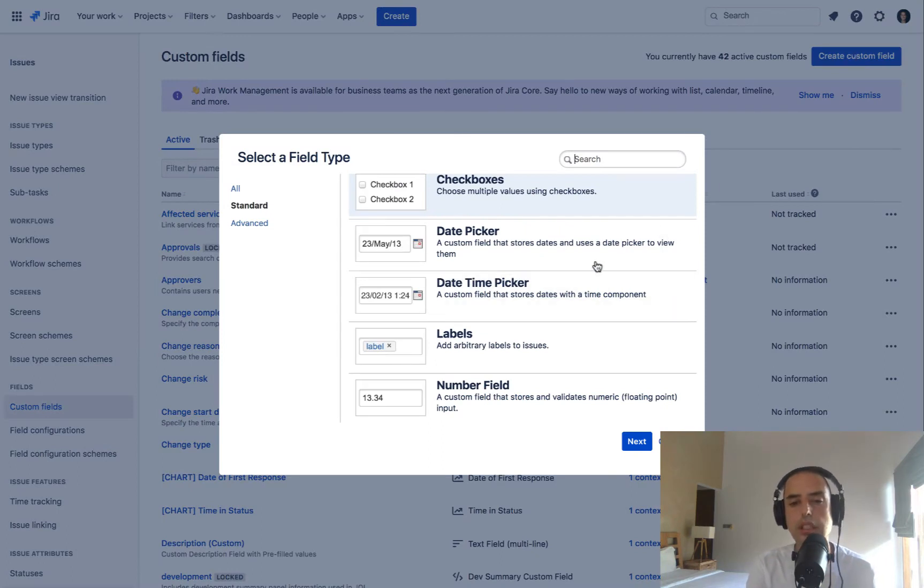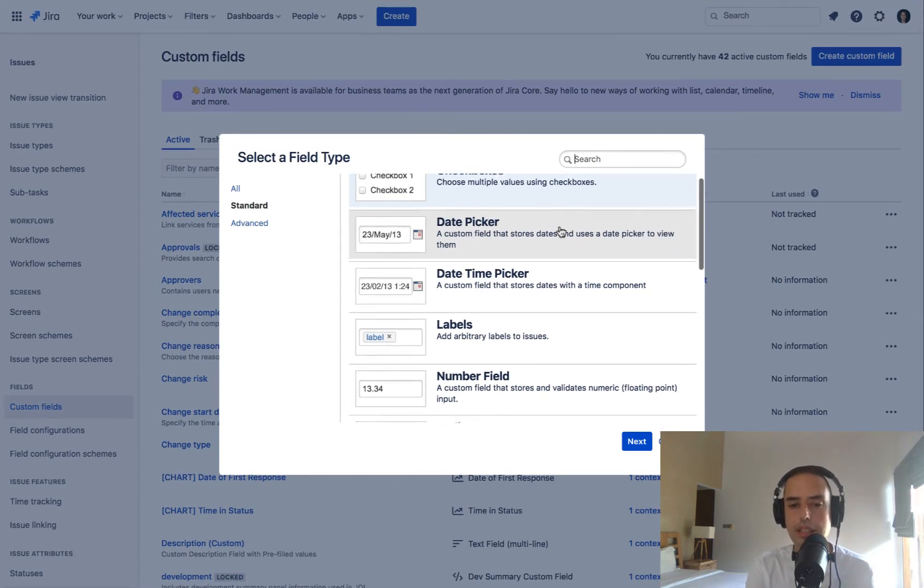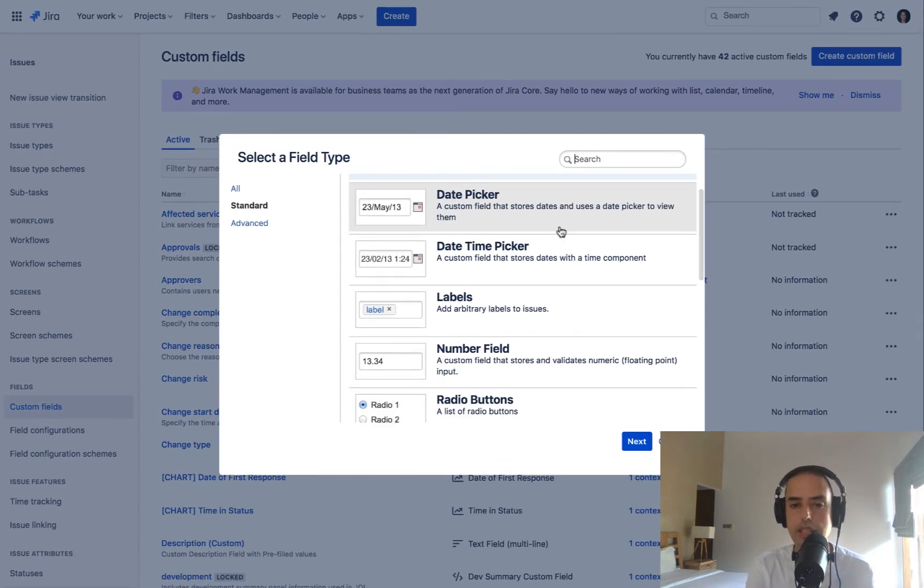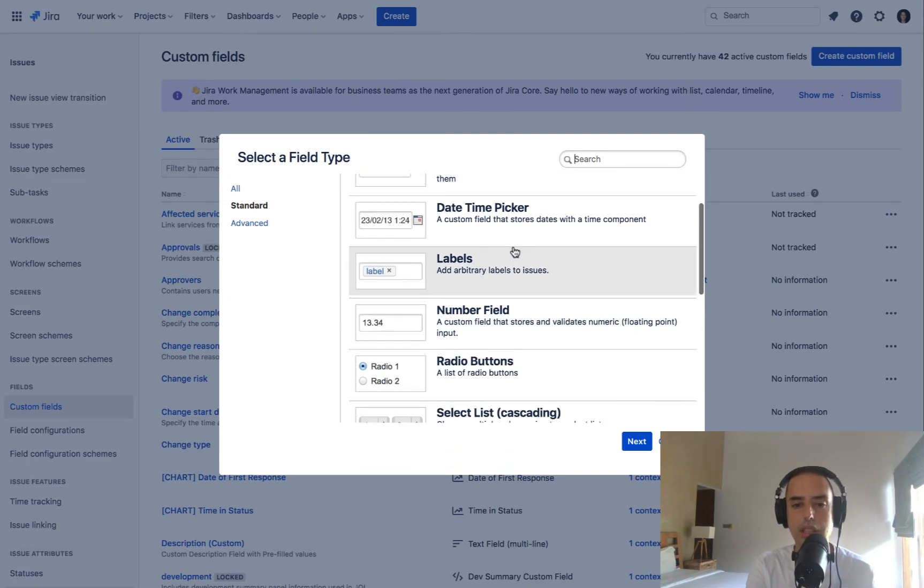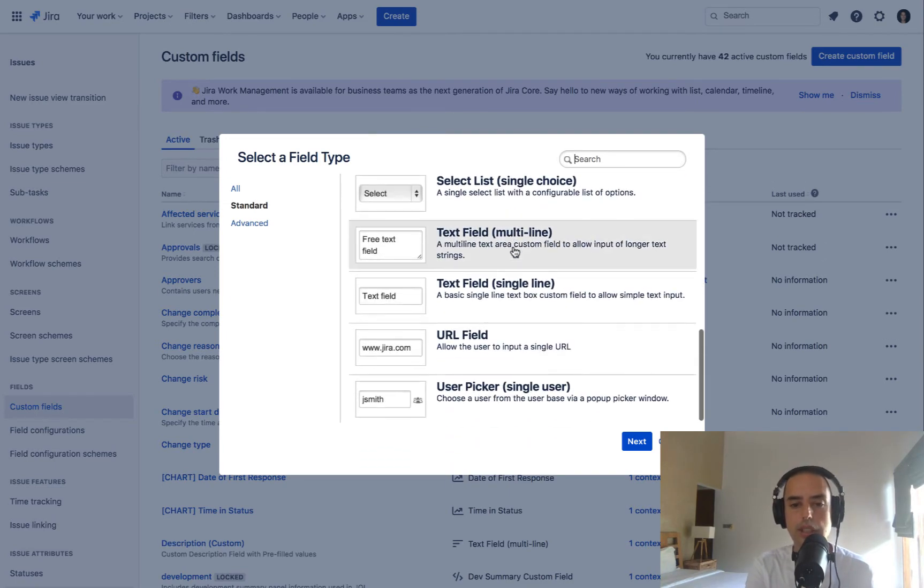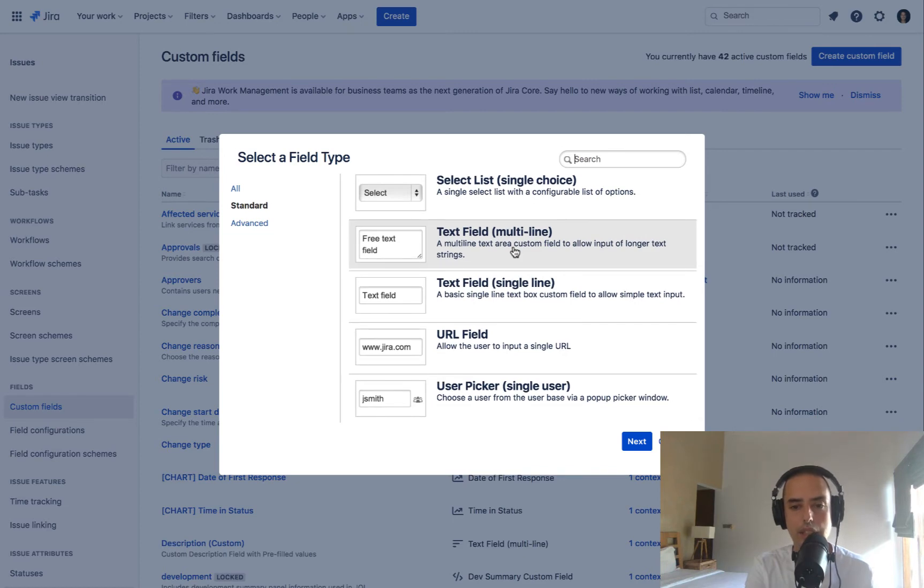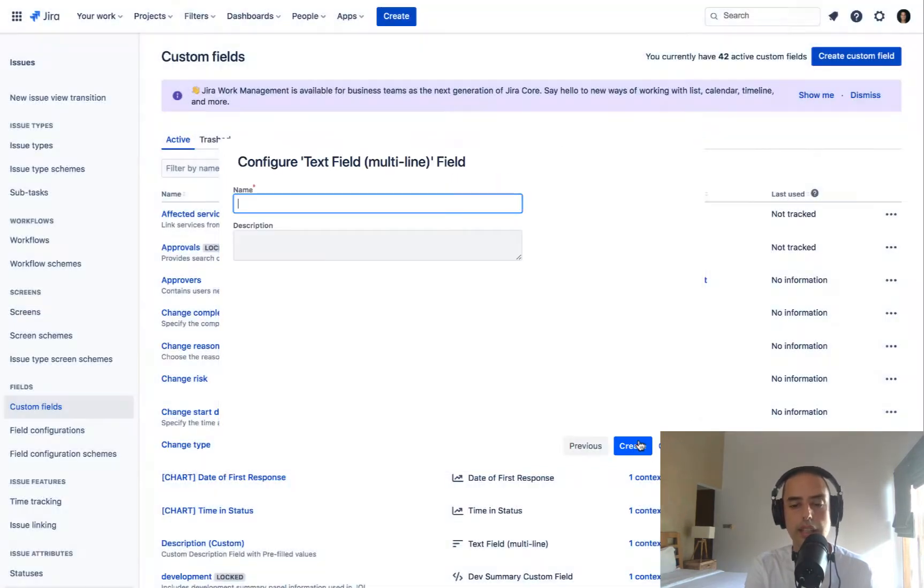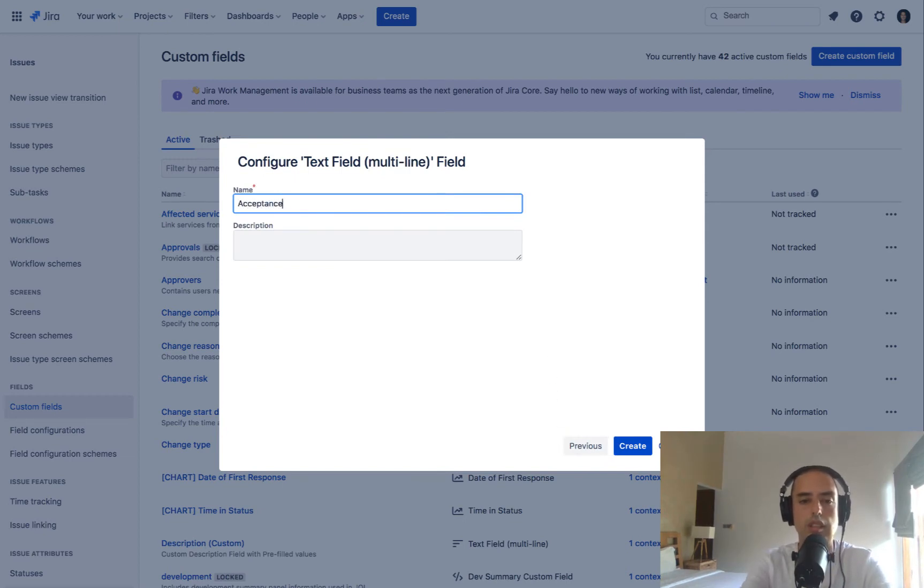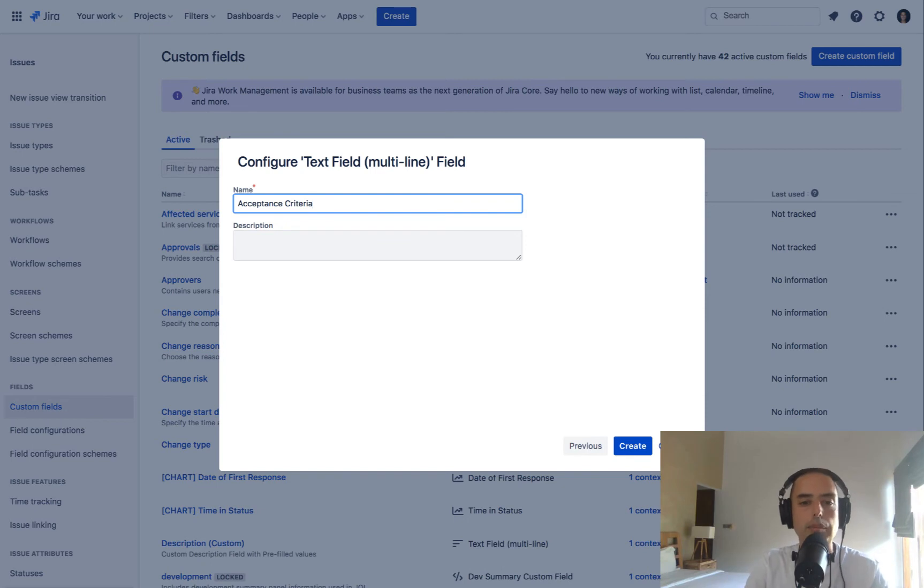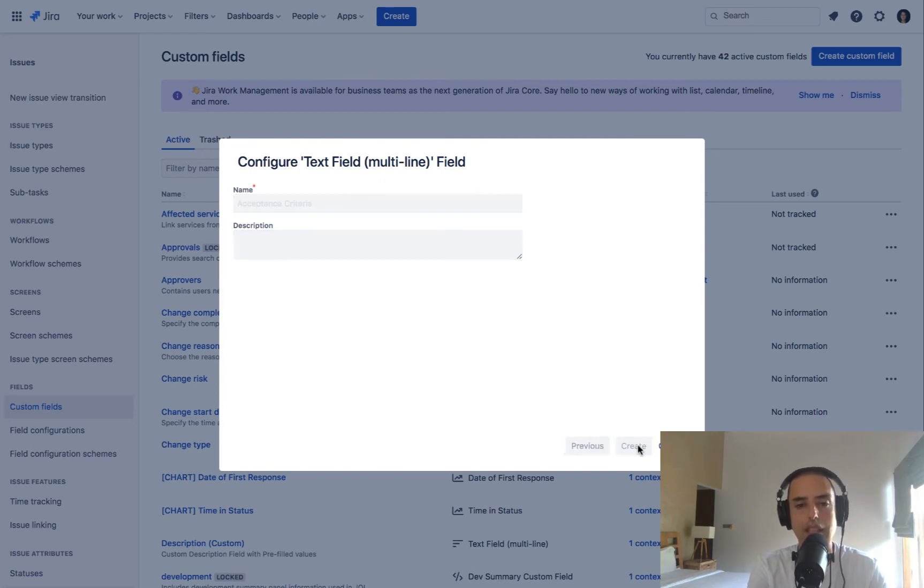Here we are. And right now we can click on create custom field. Here we need to see what are the types. And you can have checkboxes, you have a date picker, date time picker, labels, everything you want. I just need a text field, multi-line. I click on that and click next. Then you can create a name. Very important name. It's what everything will see. Acceptance criteria. If you're going to have a description, you can have it as well. But my name is very descriptive itself. So I don't need to create anything else. I just click